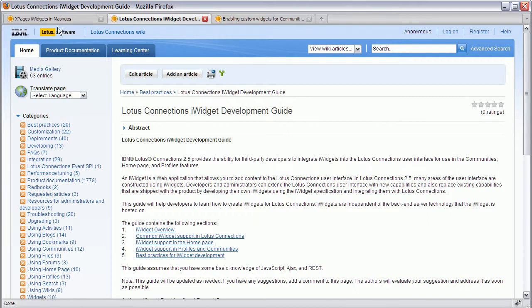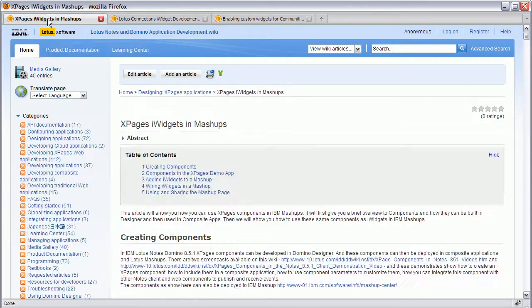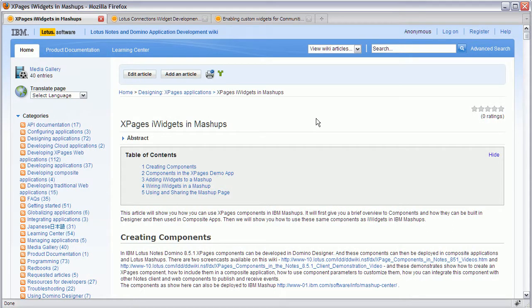And there is also a document in the Xpages wiki describing how to put Xpages as iWidgets in mashups in general. Thanks a lot for your attention.